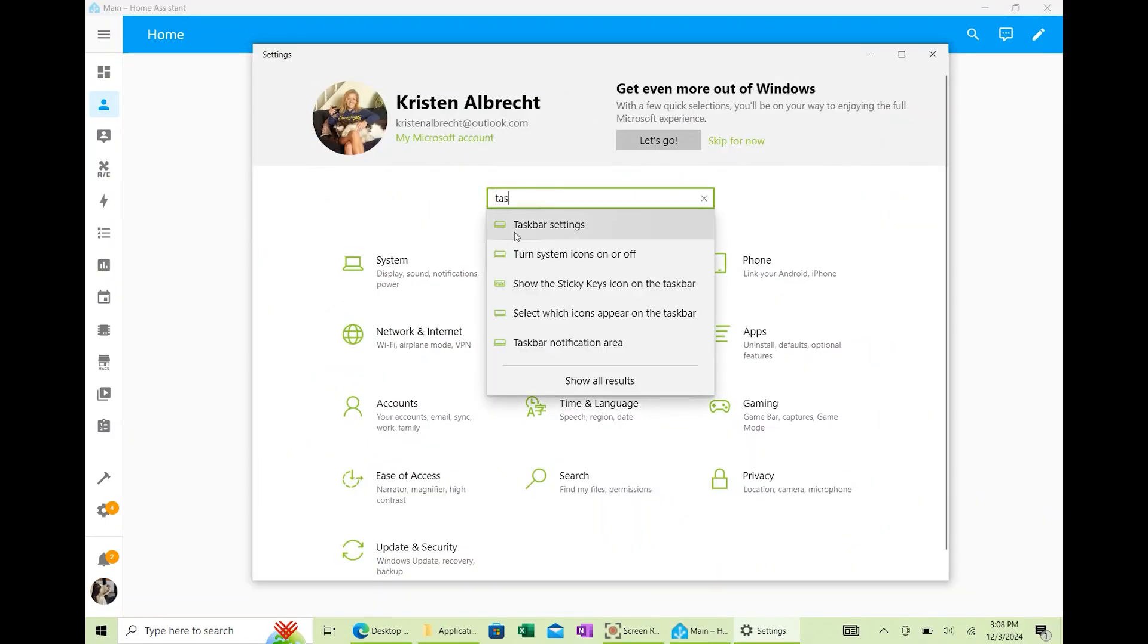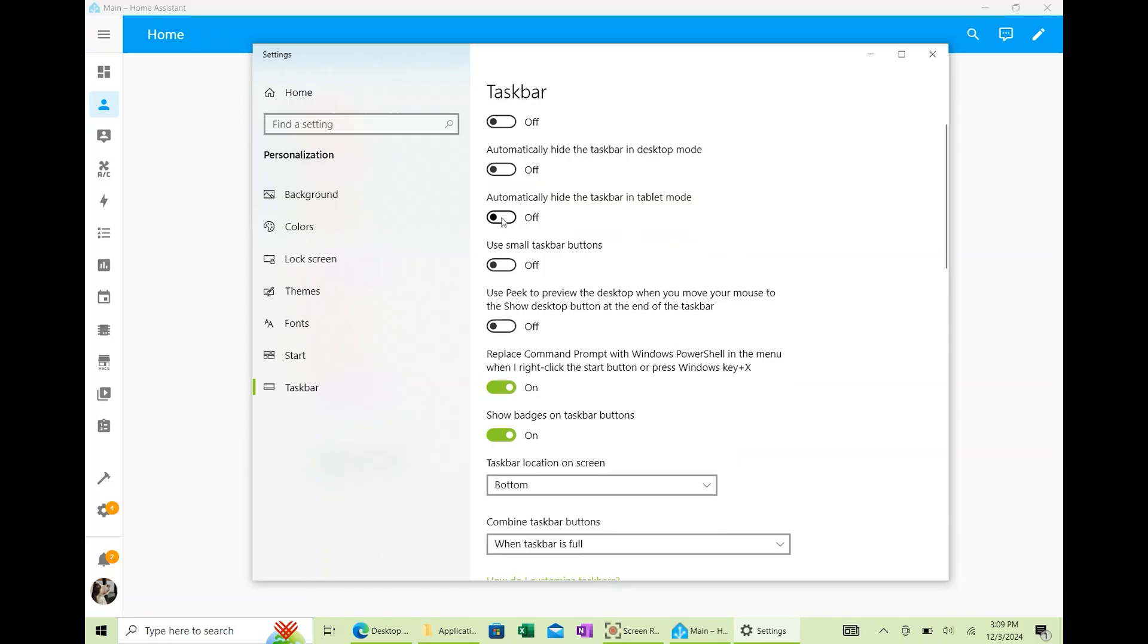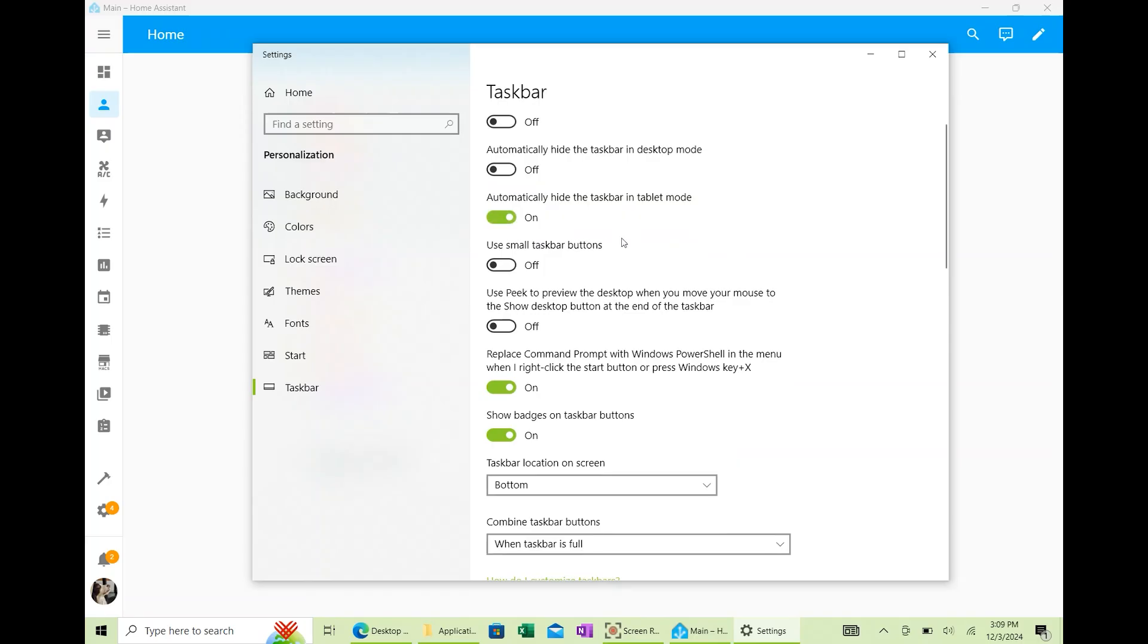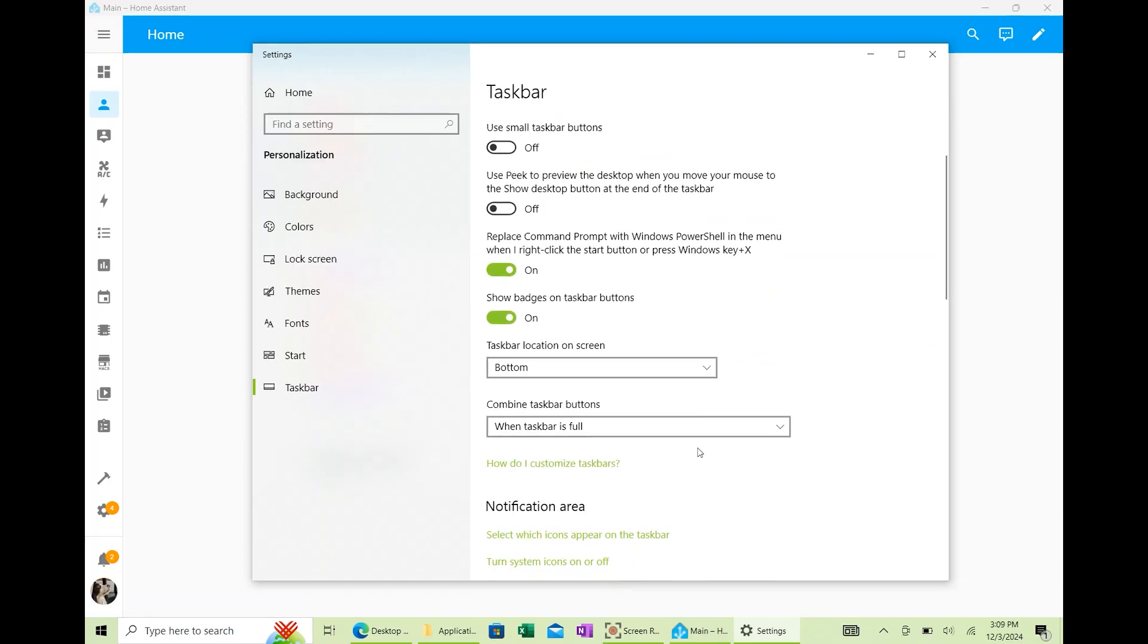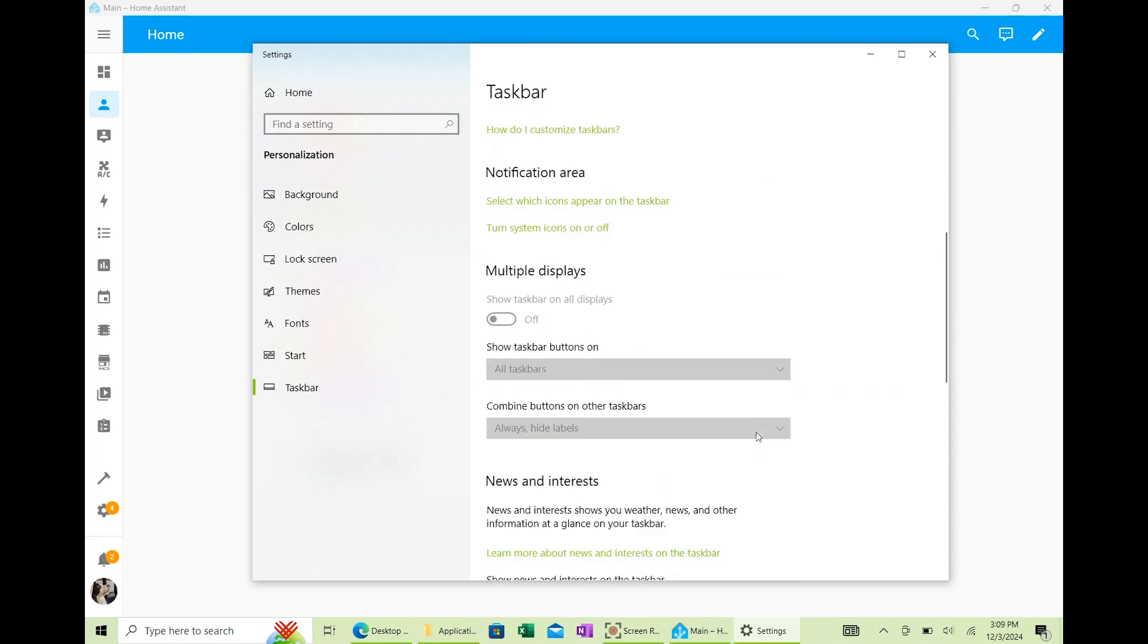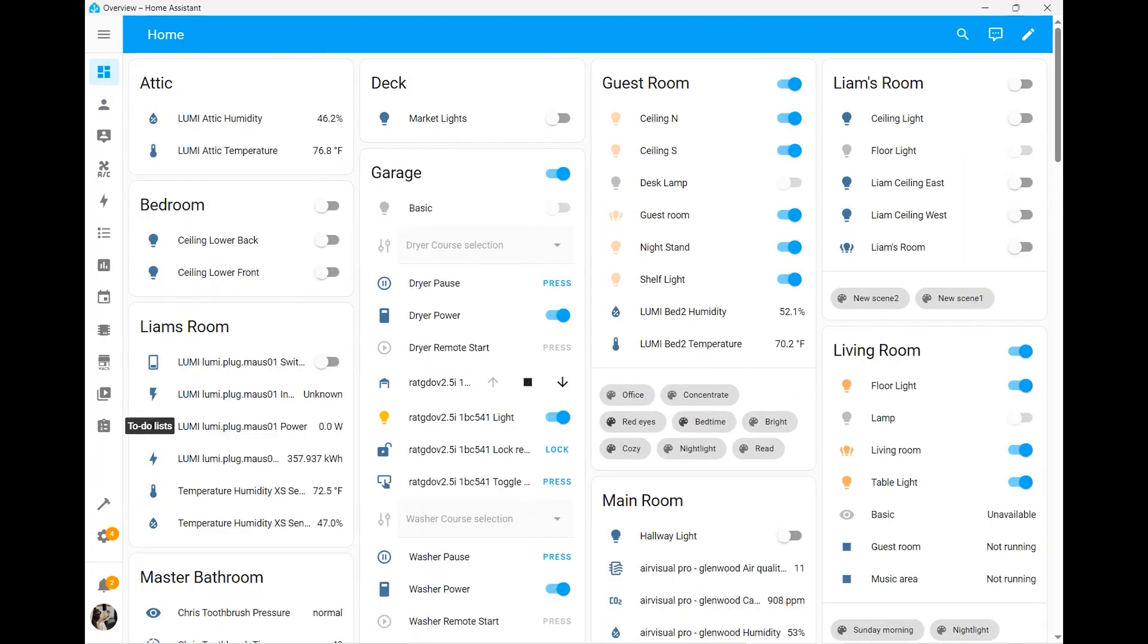If you're using this on a tablet or a touchscreen, I also recommend turning on Auto Hide Taskbar under your display settings. That way, your Home Assistant dashboard takes up the entire screen.